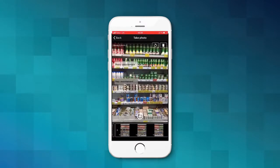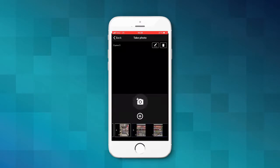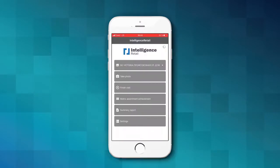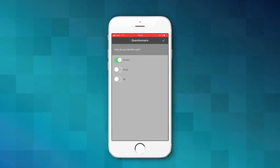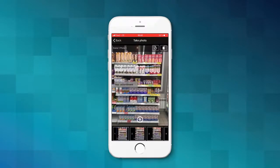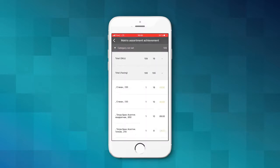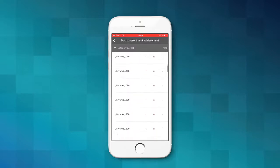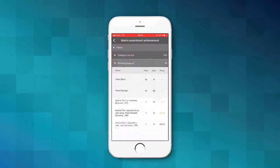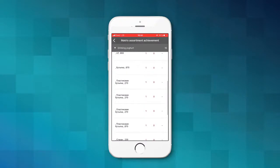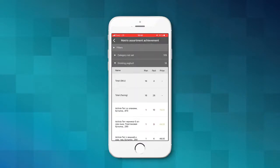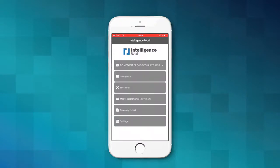To proceed shooting at one scene, select the scene number and press the icon Add Photo. Go to the main menu and press End Visit to finish the visit. To review the Assortment Matrix Performance Report, press Report Assortment. To review the Visit Summary Report, go to the main menu of the app.